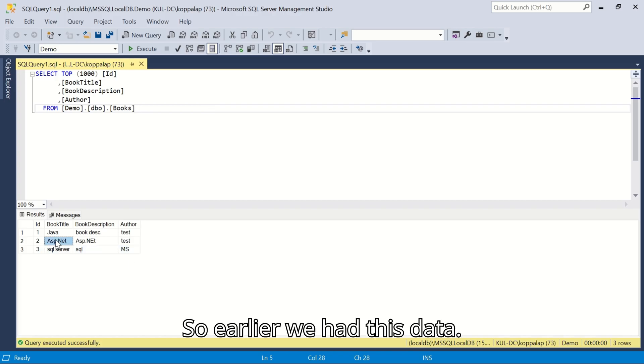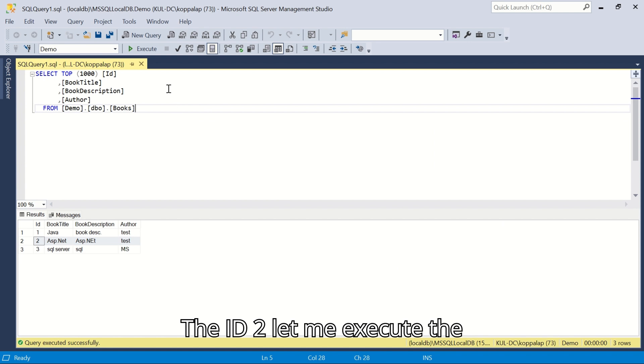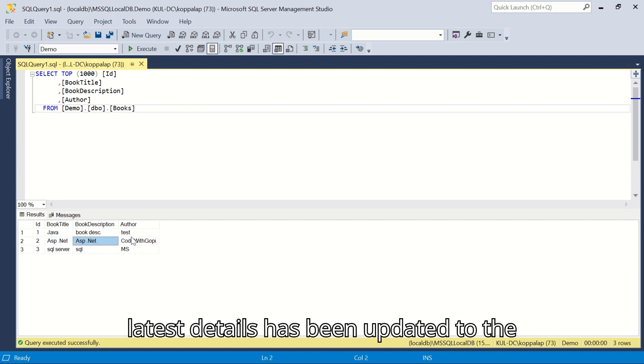Let me go to the database and we can check the data there. So earlier we had this data, the ID 2. Let me execute. The latest details have been updated to the database.